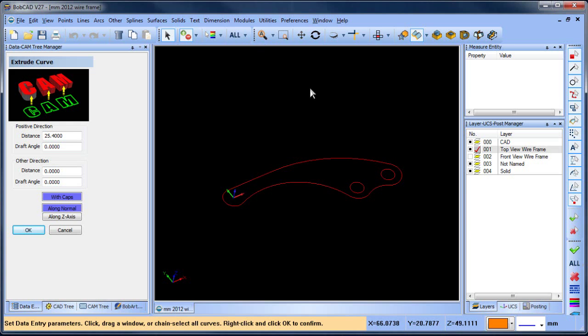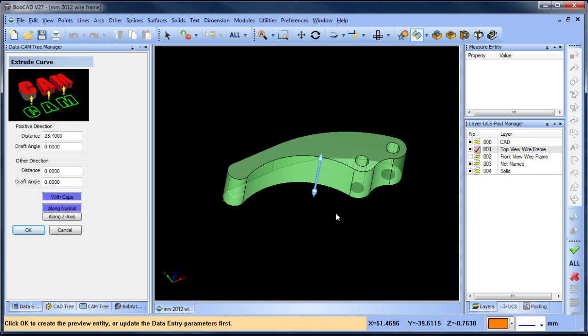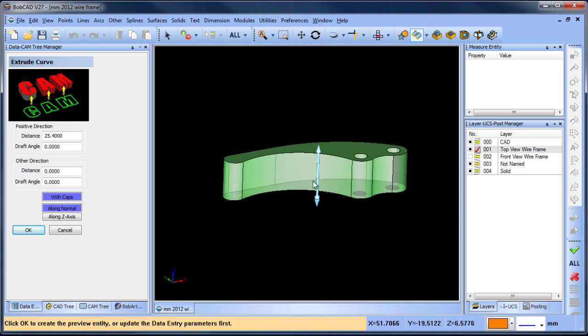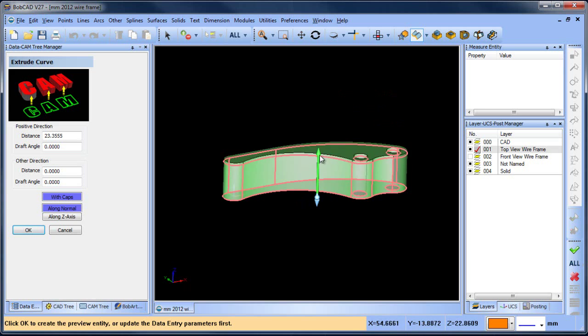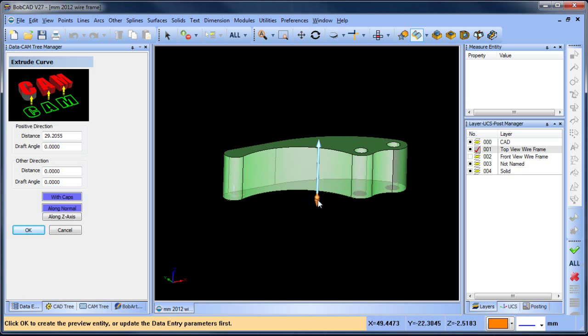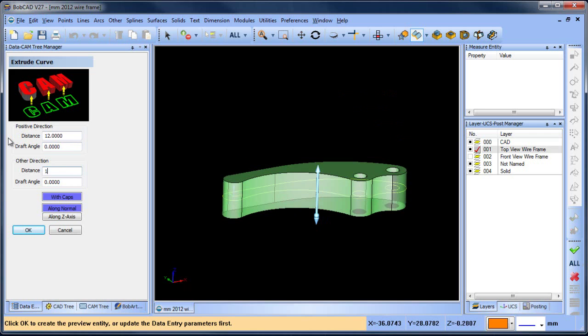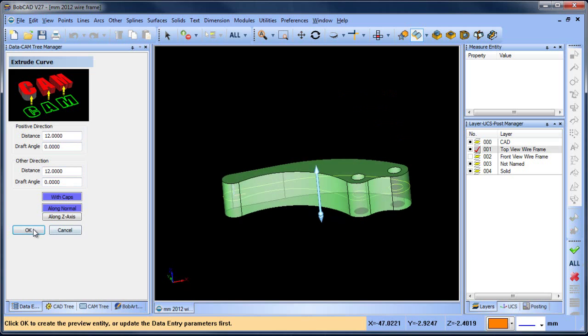Once you have the geometry selected, you can hit space bar and you'll see a preview of the extrusion. You can pull the extrusion up or down in either direction. In this case, we want 12 millimeters going in one direction and 12 millimeters in the other direction. This will give us our solid.